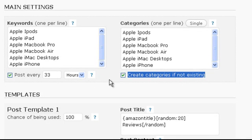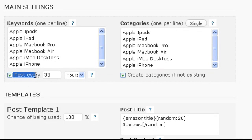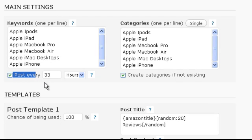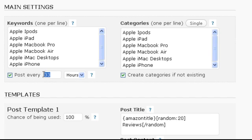Now we can go and edit the time interval the plugin suggests to us. For example if we need more posts we could enter one, so a new post is created every hour.